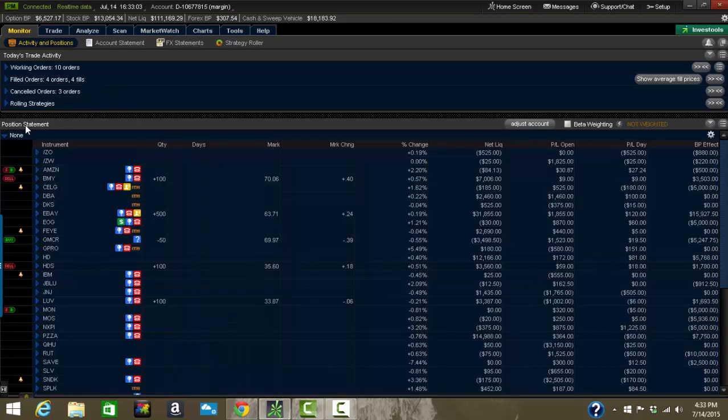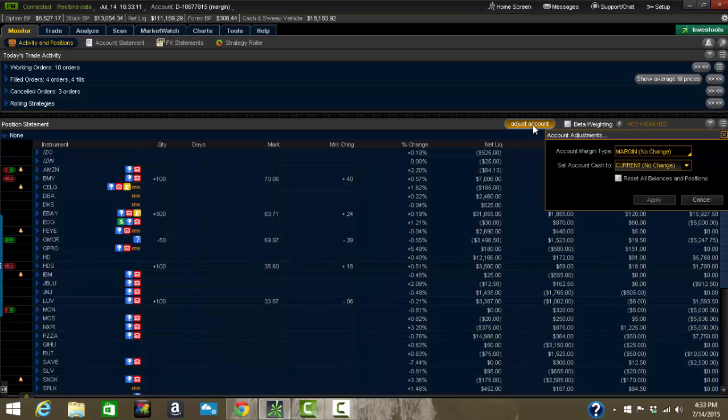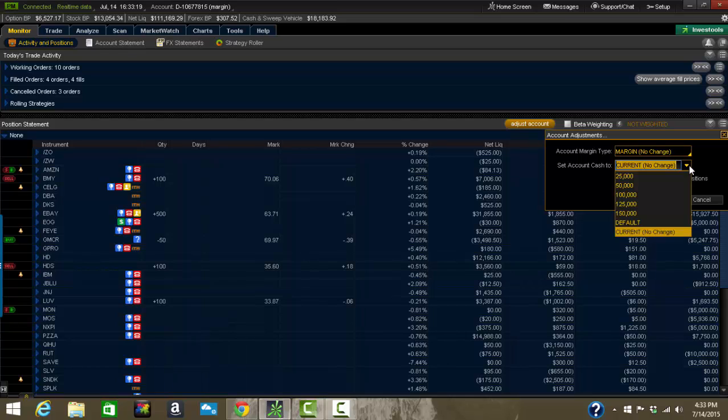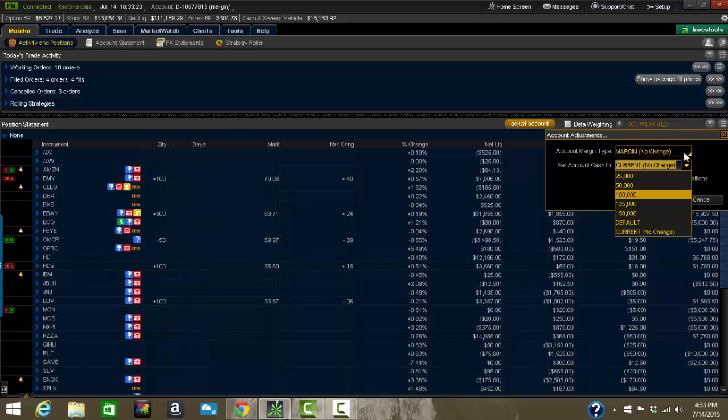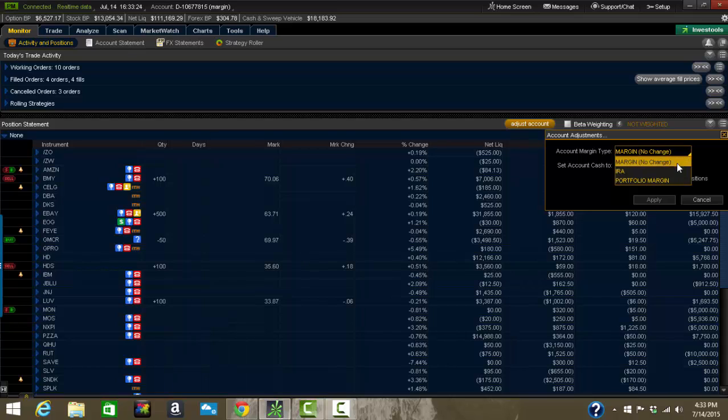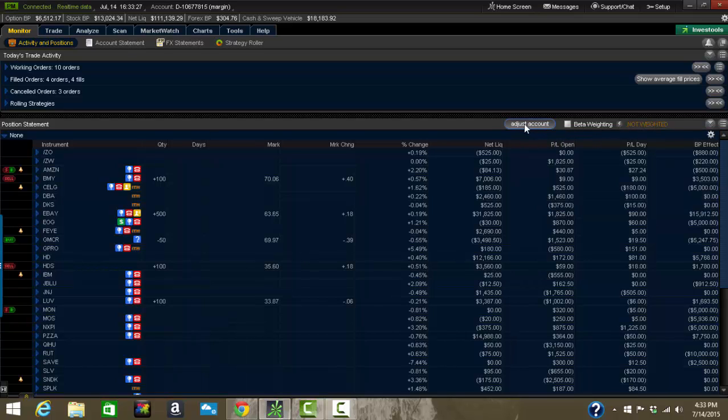Position statement itself. There are a few buttons over here that are very helpful. Now, I'm in a paper money account while I'm showing these demos. I always do that. And then I click on adjust account. I can actually reset my account if I wanted to, if you guys ever want to do that. You can reset all balances and positions. You can set your account cash to something else if you want to have a smaller or bigger account. You can change the type of account you trade in, anything there. Be careful if you're going to do that. Make sure you want to do it.